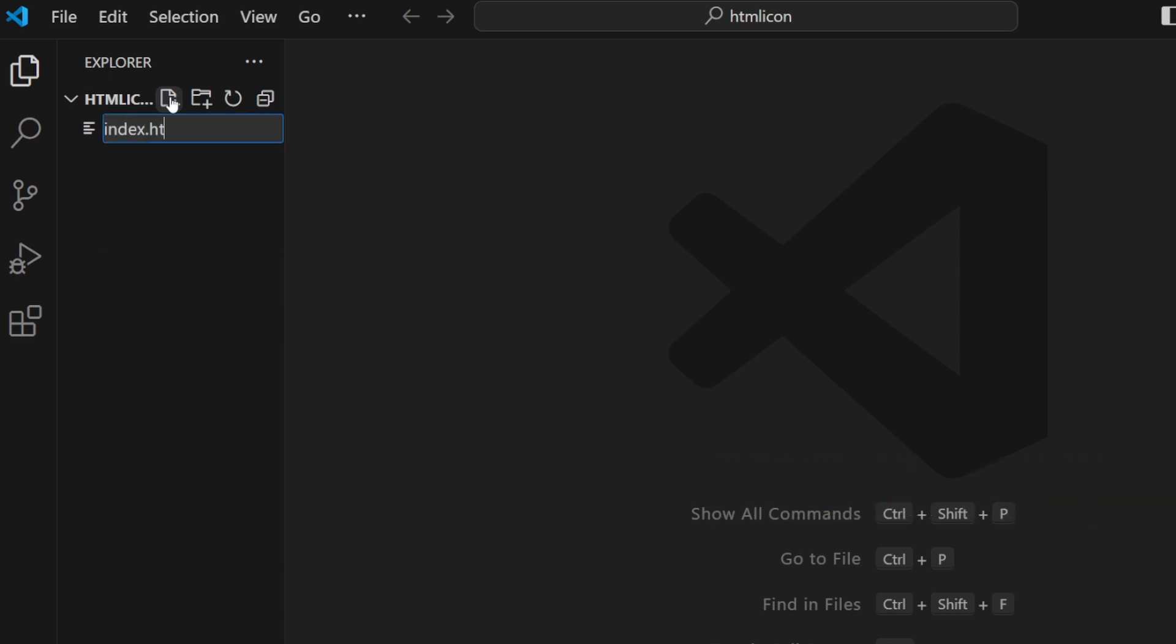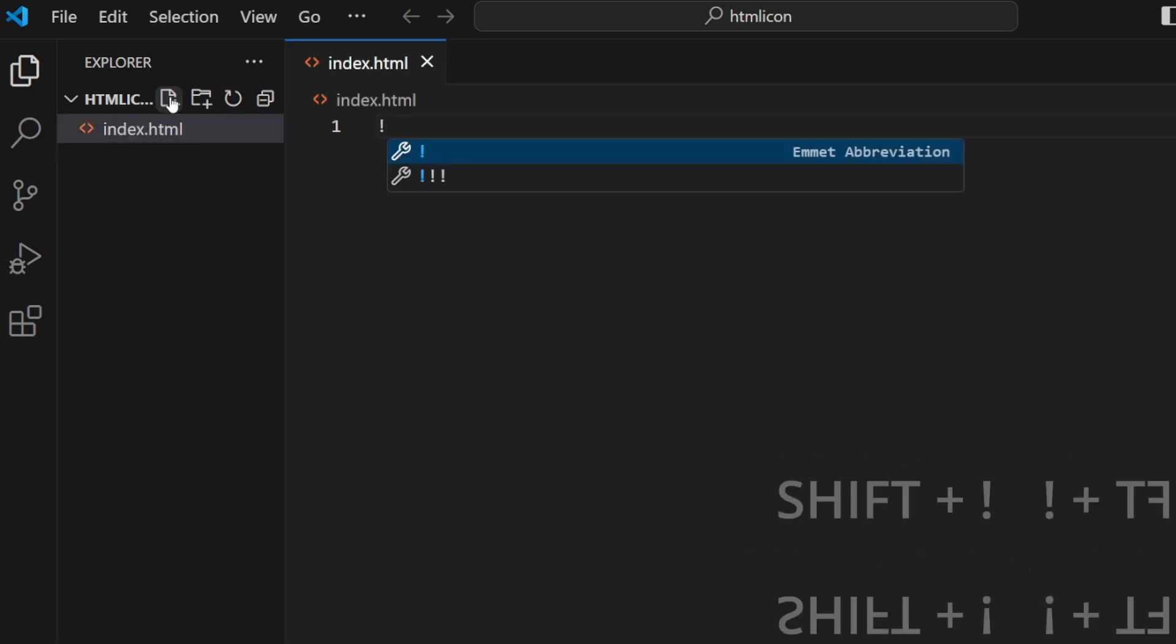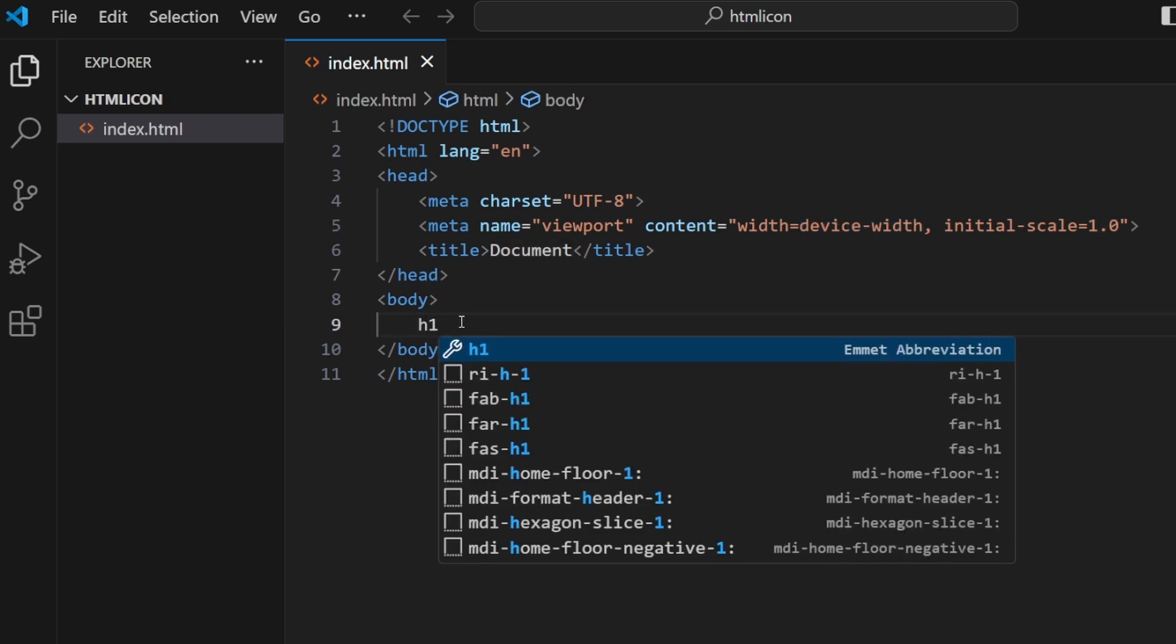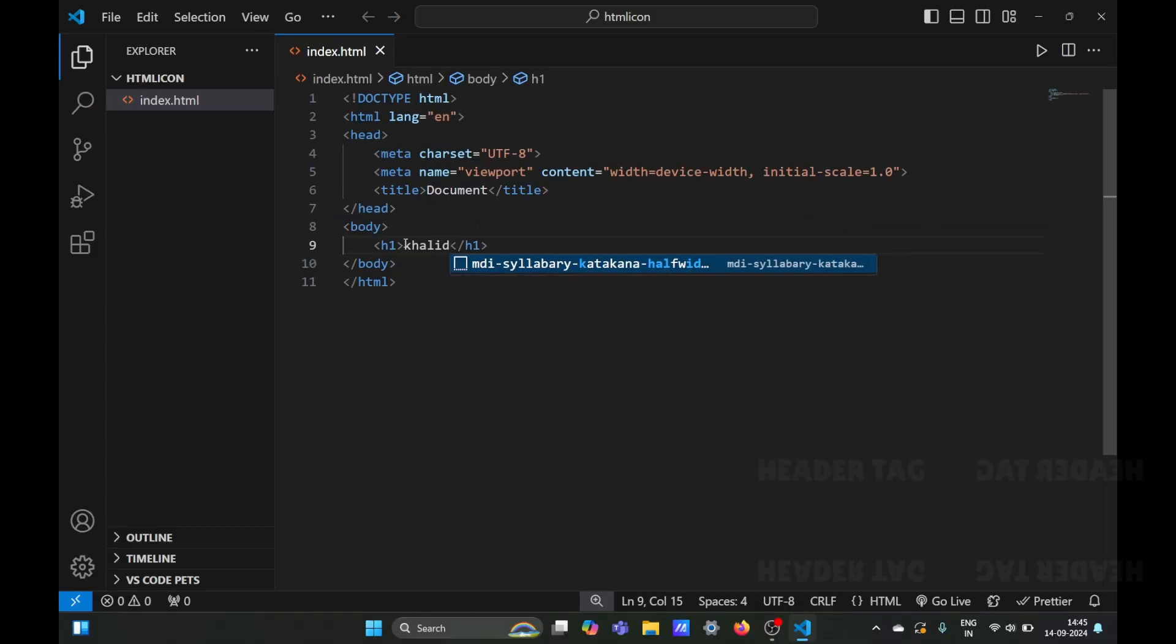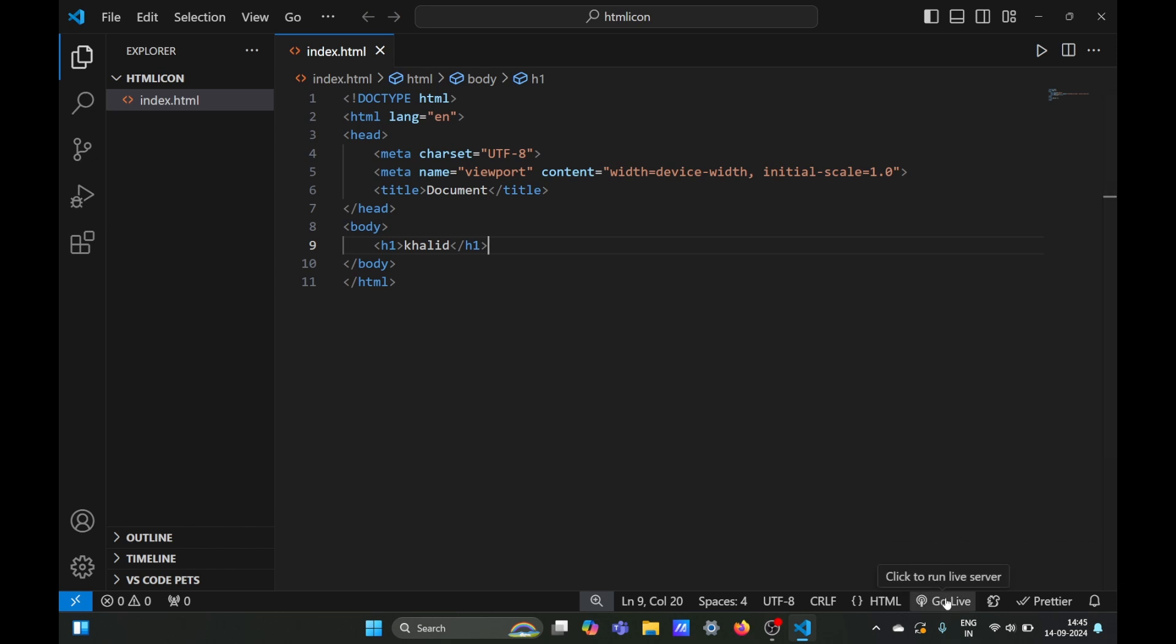Now we're going to press Shift exclamation mark, which is a shortcut for creating our HTML boilerplate. We'll add an h1 tag, and to run our site we'll need the Go Live extension.